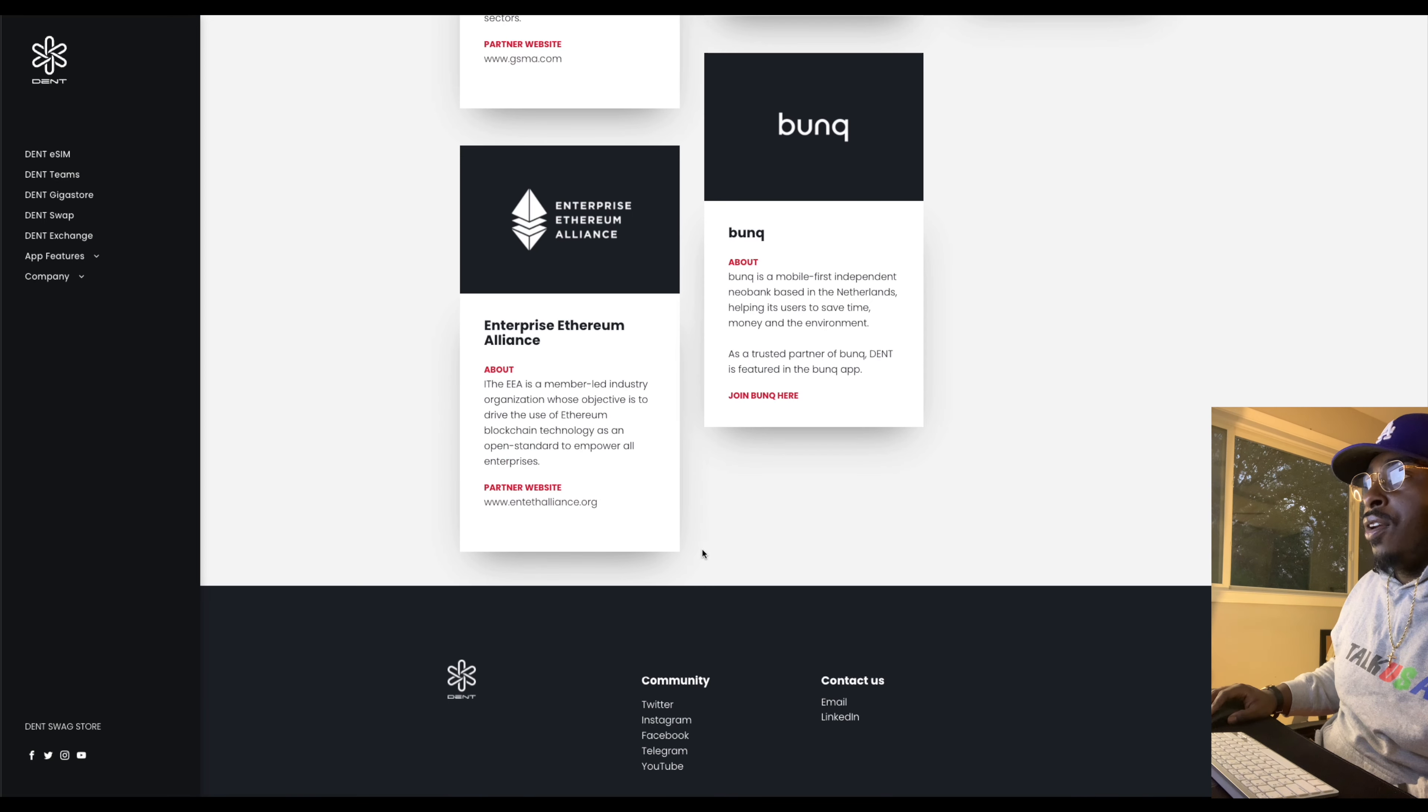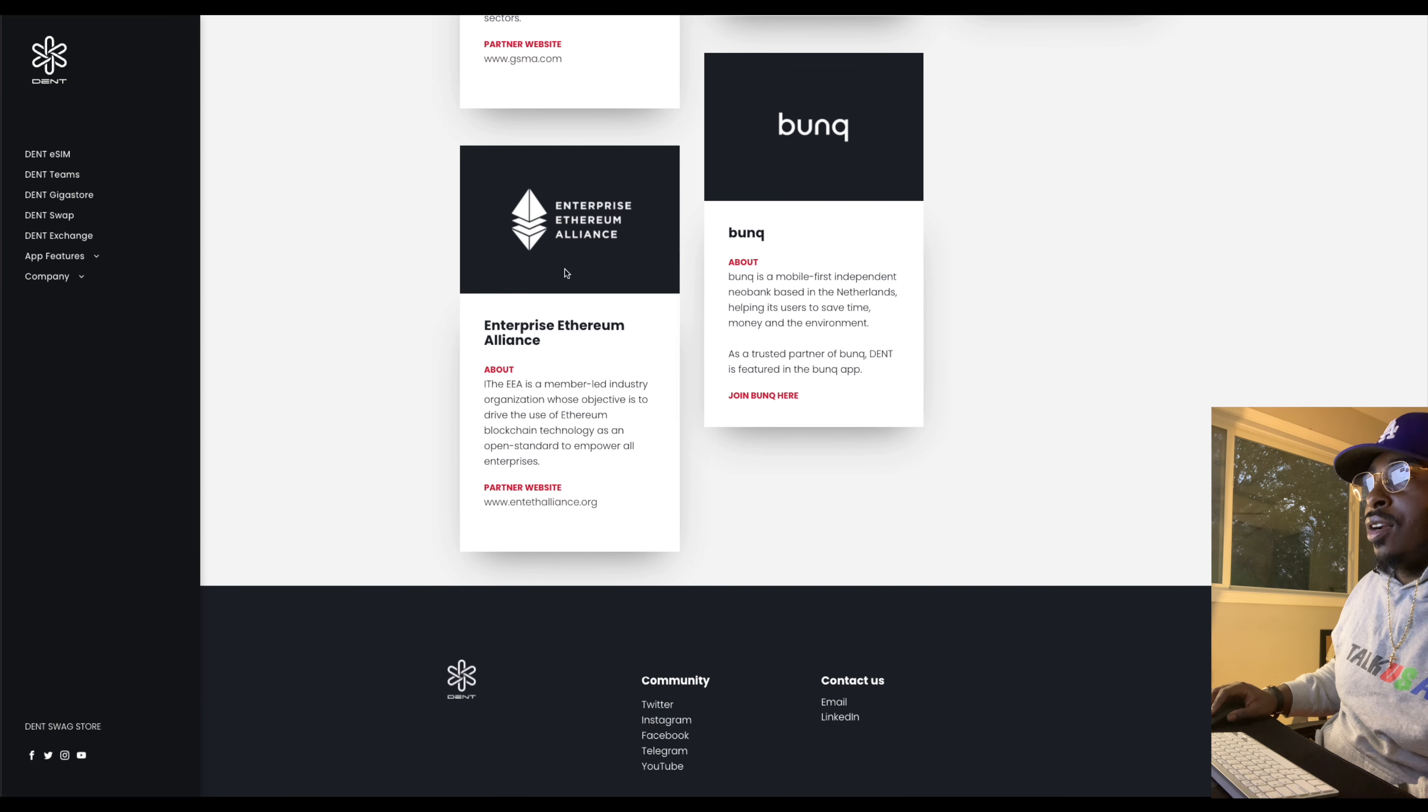So they are partnered up with Samsung. A few other telecommunication companies. The Ethereum Enterprise Alliance. Enterprise Ethereum Alliance. So they're partnered up with Dent. So, you know, they're clicked up. But I'm going to wrap up this overview here. You can check out them over on Twitter. They have a pretty decent community.